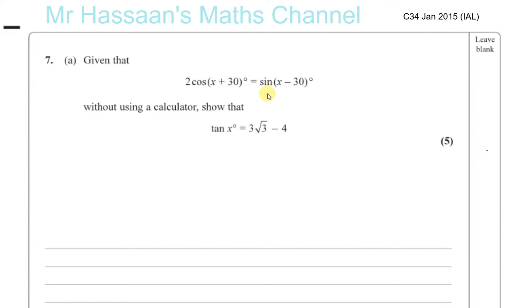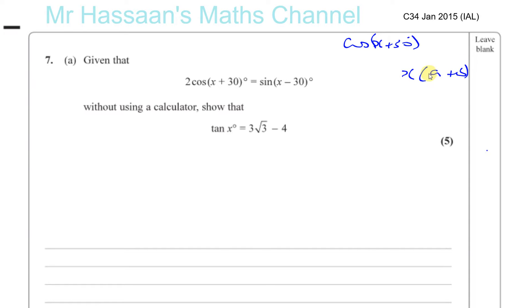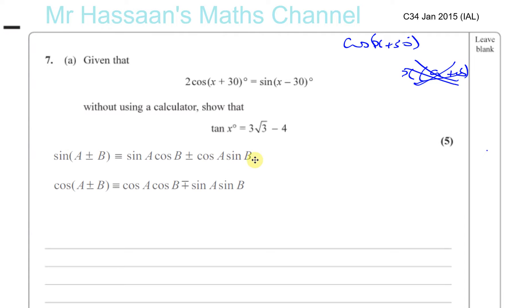What you should understand is cosine(x + 30) does not mean cosine x plus cosine 30. For example, x times (a + b) would mean a times x plus b times x — that's not the same thing, because cosine by itself means nothing. This is the cosine of the whole angle x plus 30. So when you expand this, you need to use the compound angle formula, which is in the formula book.